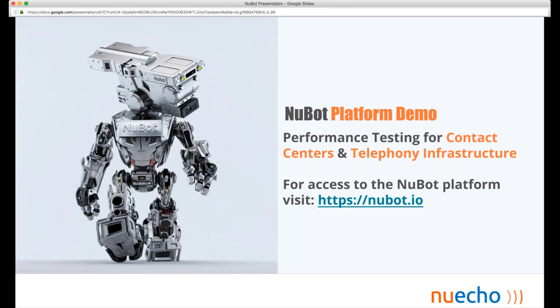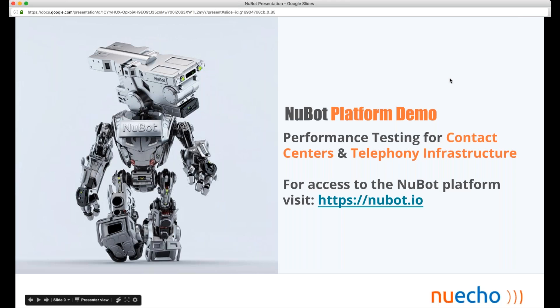We'll be doing follow-ups after the webinar to see if any of you need additional support or would like additional information. We'll do that at the end, and if there aren't any questions, I'll hand off right over to Pascal and we'll dive into the platform demo itself.